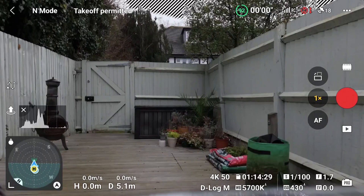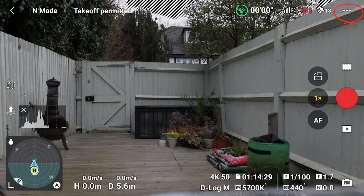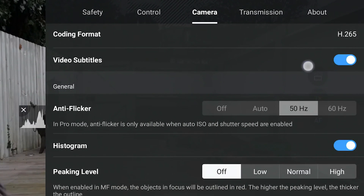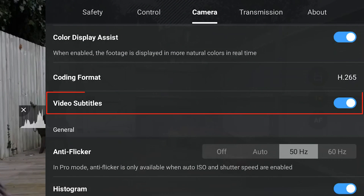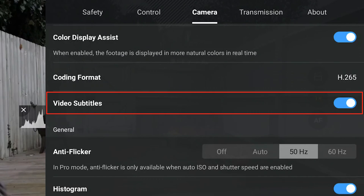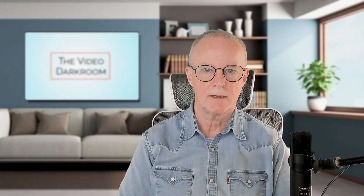You can switch the recording of subtitles on or off in your controller by clicking on the three dots, going into the camera settings, and near the top you'll find Video Subtitles which you can switch on or off as you wish. Let's take a quick run through what is in these SRT files and what you can make use of from the SD card from your drone.